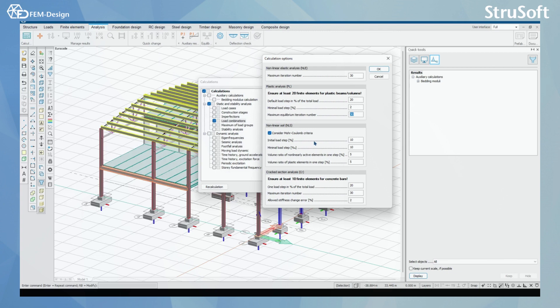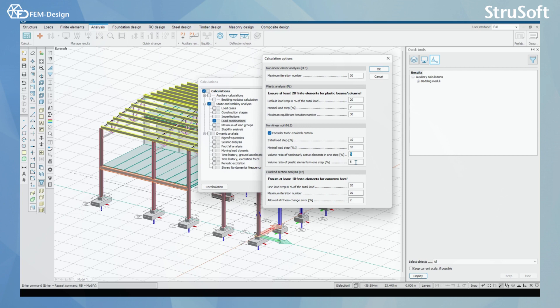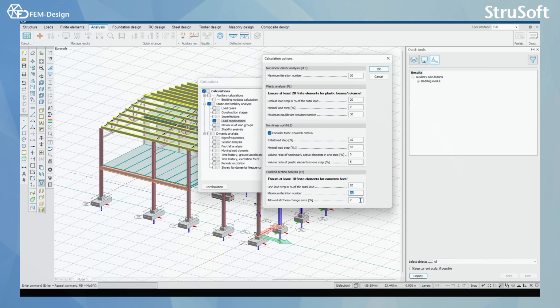For non-linear soil calculation, we have initial load step, minimal load step and volume ratio of non-linearly active elements in one step as percentages and we have volume ratio of plastic elements in one step. For the cracked sections, we have one load step in percentage of the total load and we have maximum iteration number and we have allowed stiffness change error here.